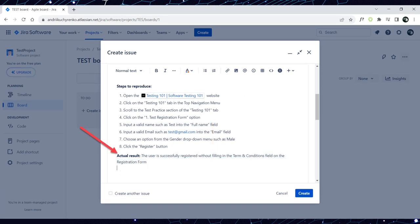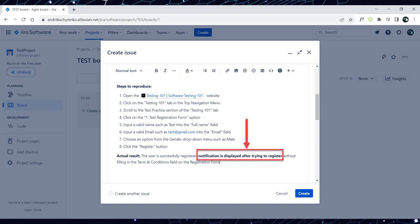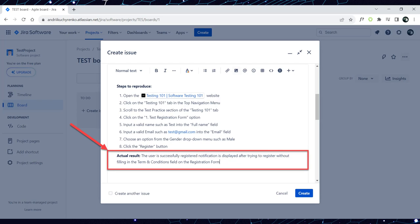Scroll to the title field of the bug report, copy it without tags, and paste it into the actual result of the description field. Basic actual result of the bug report is ready. On some projects, it is enough that the actual result equals the title. Other projects require expanding the actual result with additional details. If you want to expand it, in addition to the existing information — 'the user is successfully registered without filling in the terms and conditions field on the registration form' — you can also include information about any notifications that appear. For example: 'Successfully registered notification is displayed after trying to register.' The full actual result would be: 'The user is successfully registered — notification is displayed after trying to register without filling in the terms and conditions field on the registration form.'